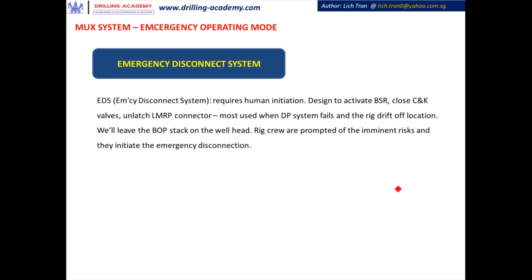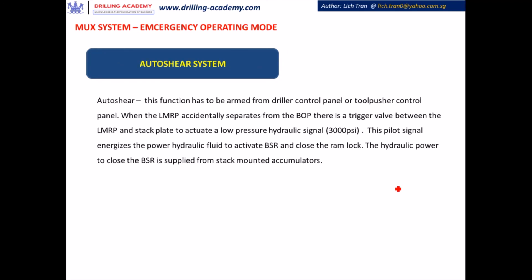The Emergency Disconnection System requires human initiation. It is designed to activate the blind shear ram, close choke and kill line valves, and unlatch the LMRP. It is mostly used when the DP system fails and the rig drifts off location — in that case the rig will leave the BOP stack on the wellhead and the rig crew will initiate the Emergency Disconnection System.